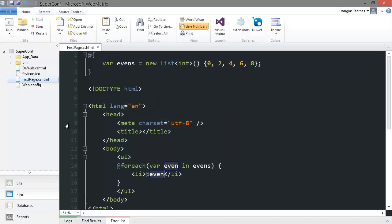So you can see that Razor's syntax knows, based on use of the at sign, what is HTML and what is C-Sharp. But sometimes it needs a little help.